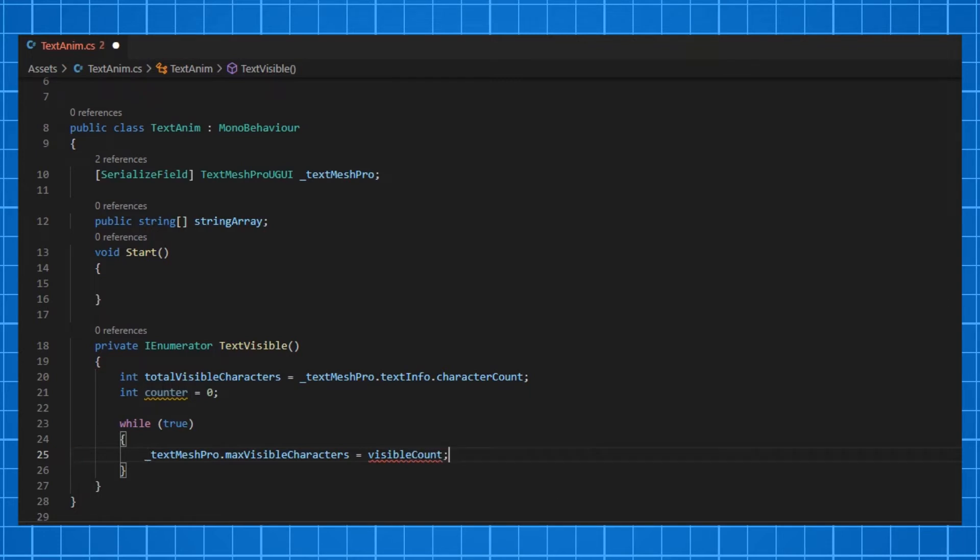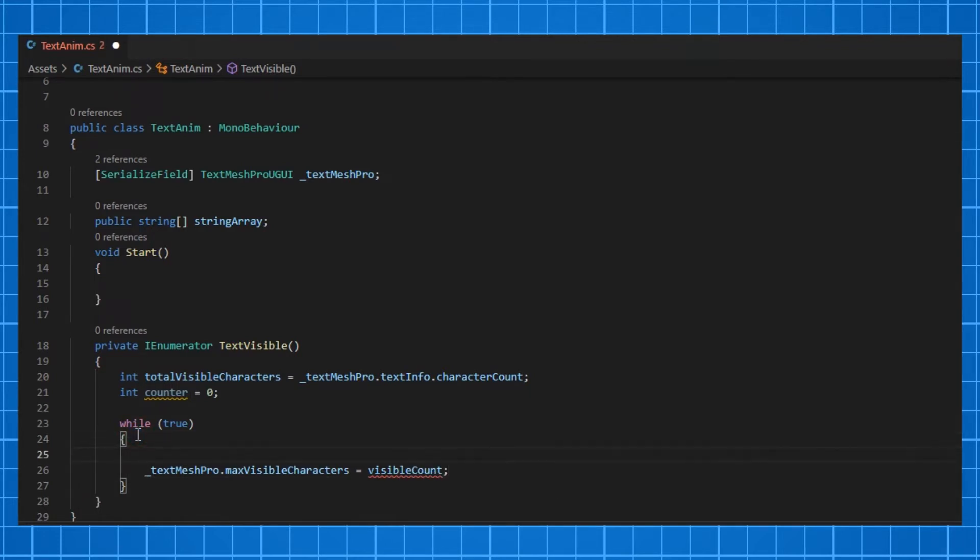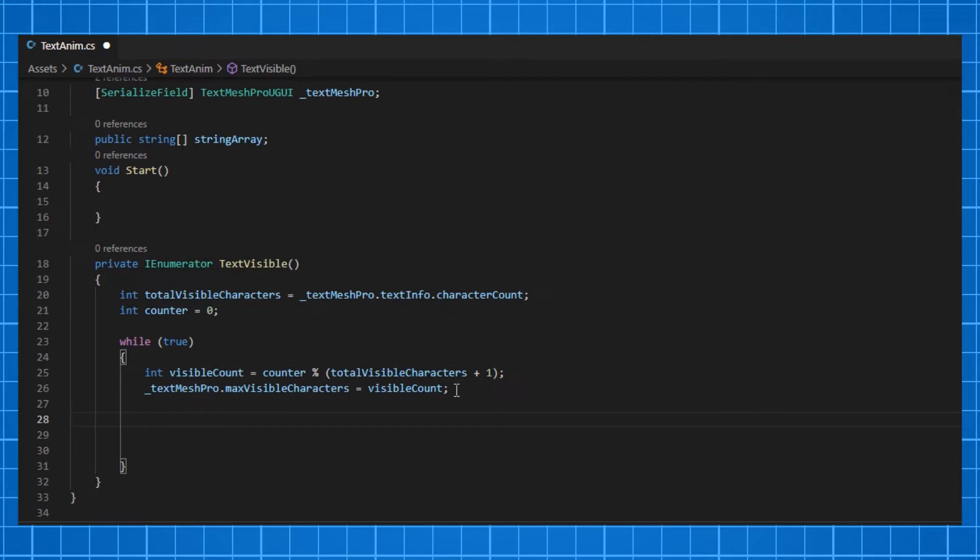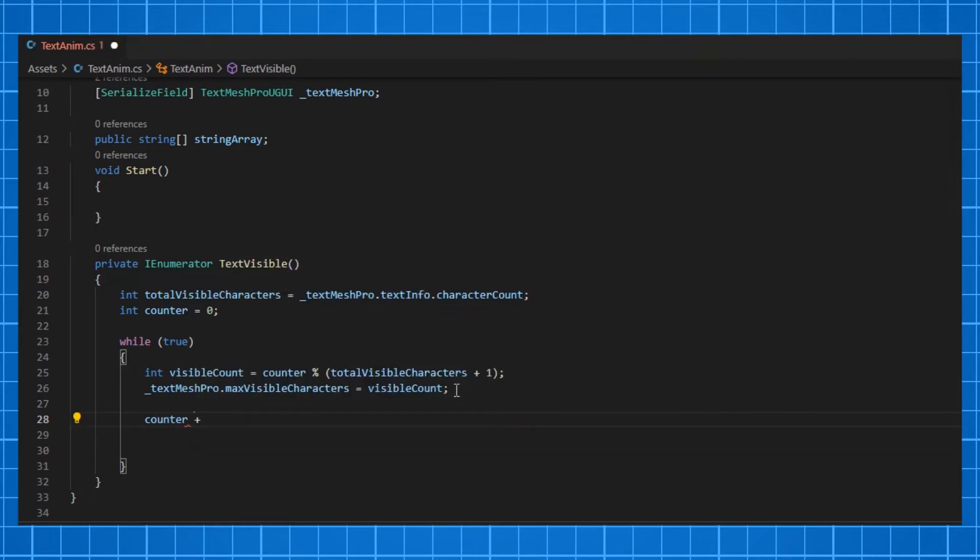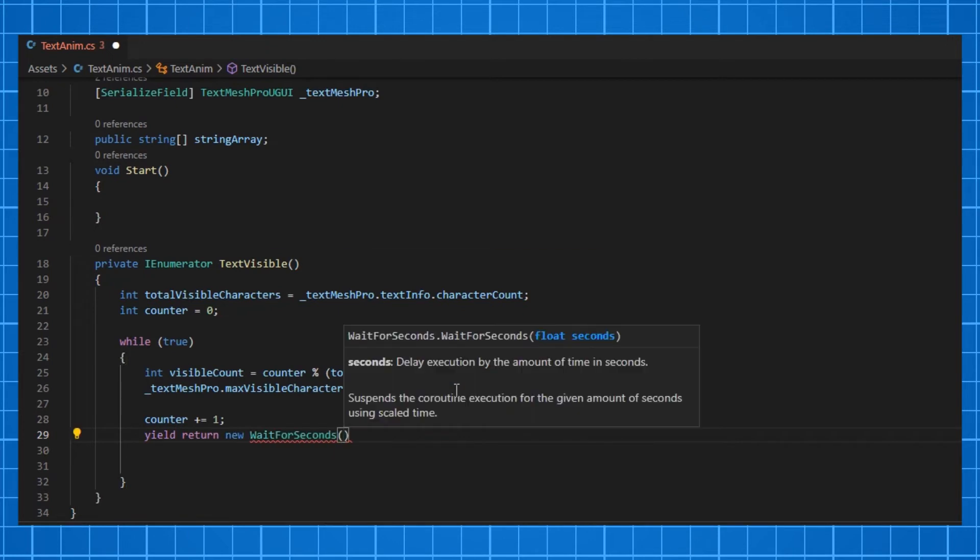We need to increment visible count as the time goes. For that, type visibleCount equals counter modulus totalVisibleCharacters plus 1. After that, increase the counter by 1 and yield return new WaitForSeconds. I'm typing timeBetweenCharacters here and initializing it as a serializable float value.